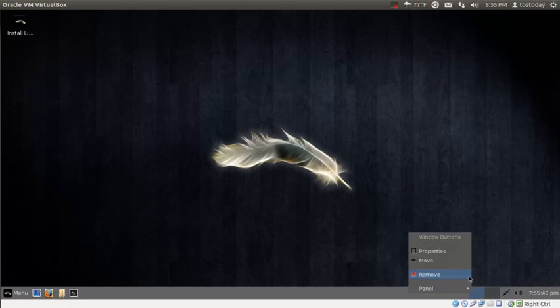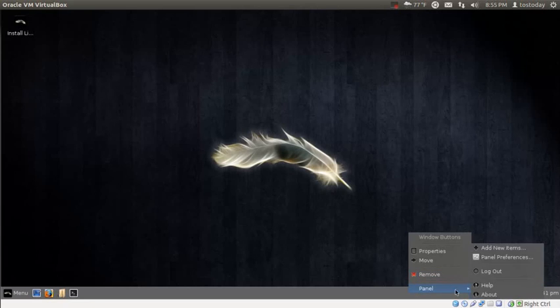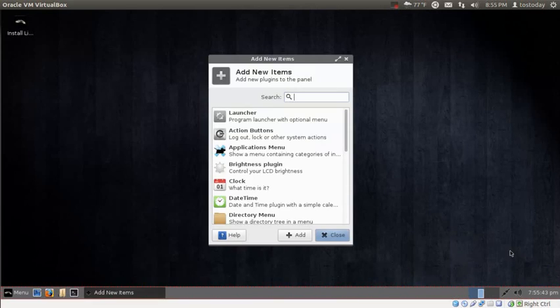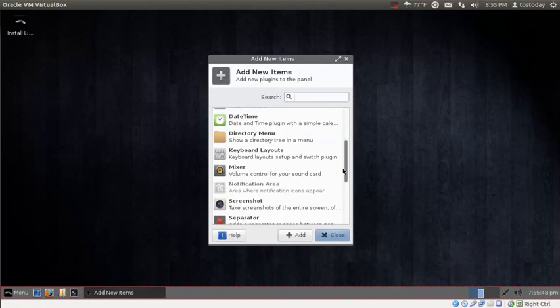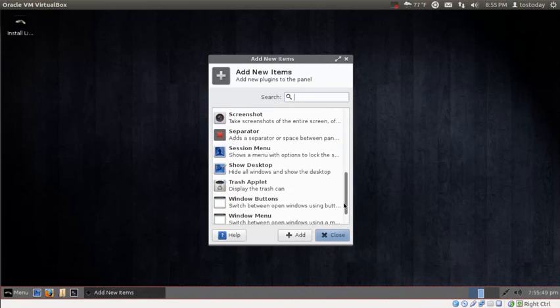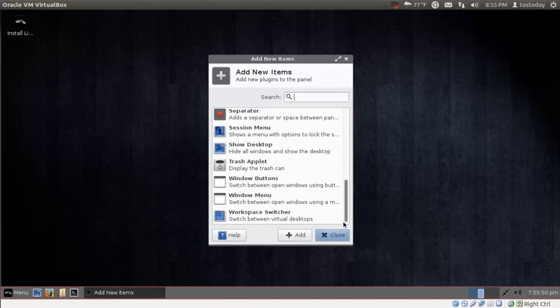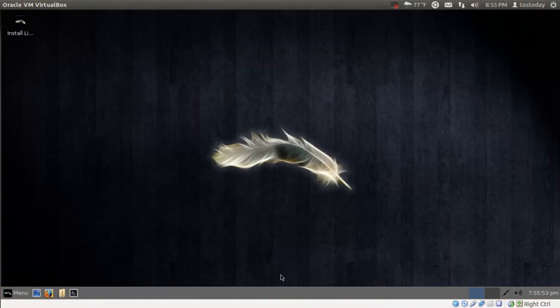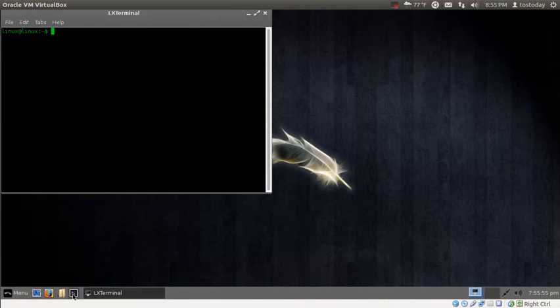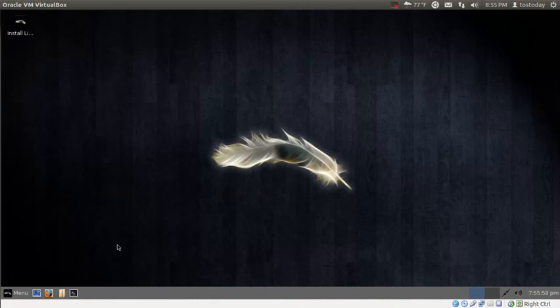Now the one thing I like about this is you can add items. Click that and you can add applets, plugins, shortcuts as you see here. Very nice. Click close. Continuing to the left we have the terminal. Click the X to get out of that.